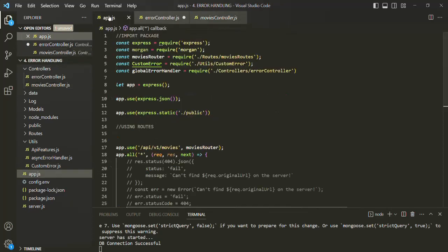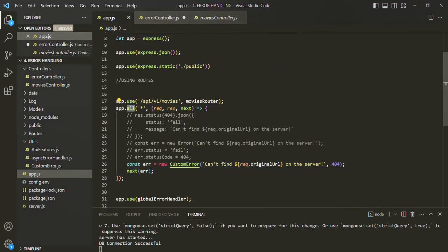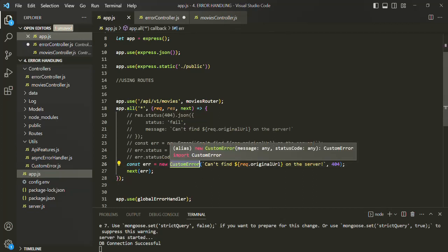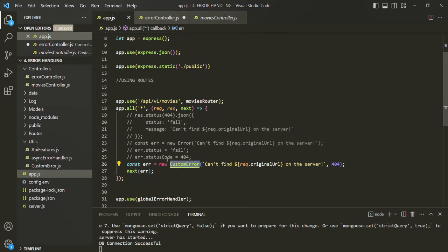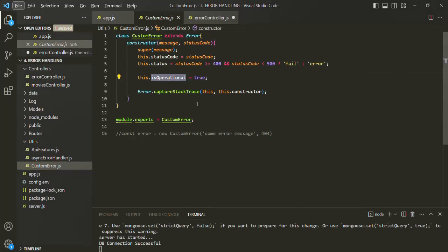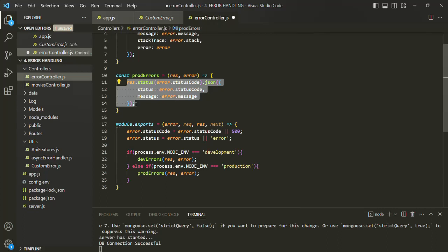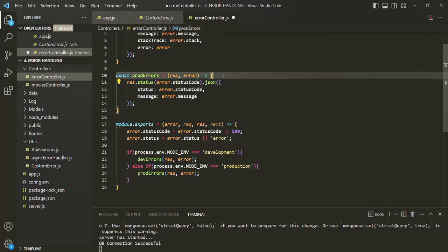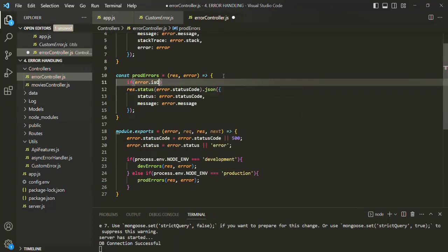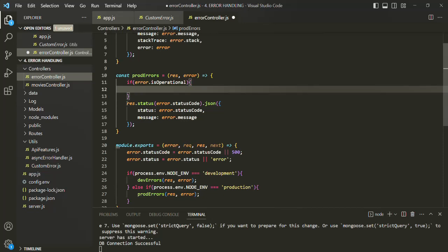The same applies in app.js — inside that route, we are also creating the error object using the custom error class, so the isOperational property will be true there as well. In production, we only want to send error messages that are operational errors. If we have a programming error or some other unknown error, we do not want to send any message about that to the client. So for production errors, we are going to check if error.isOperational, and only in that case will we send this response.